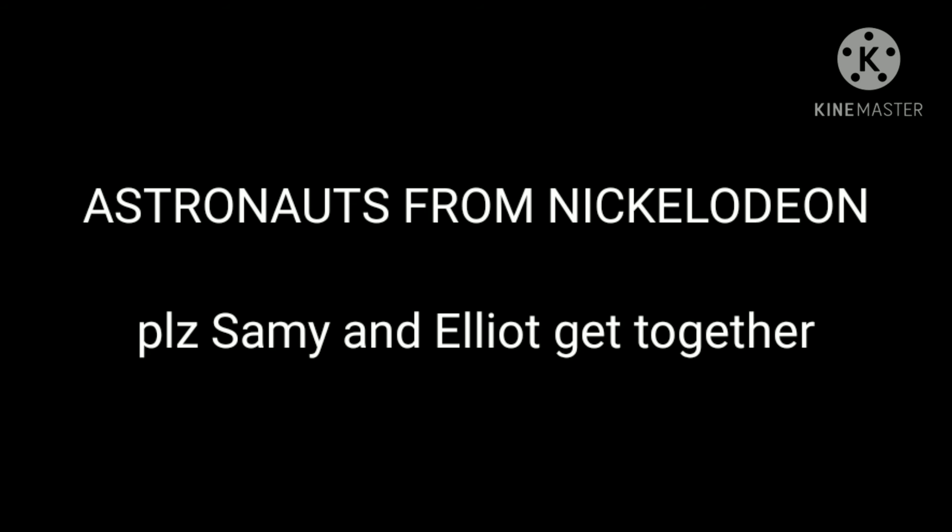My next fandom is Astronauts from Nickelodeon. Okay. So this is the second non-toxic fandom, other than School of Rock. So, yes. Astronauts. I don't get to see the last season episode till Sunday. So yay for that. So y'all saw that almost kiss scene from Sammy and Elliot, right?